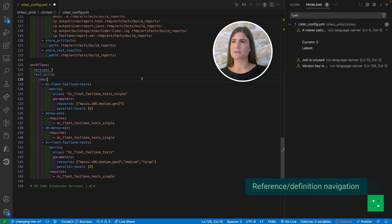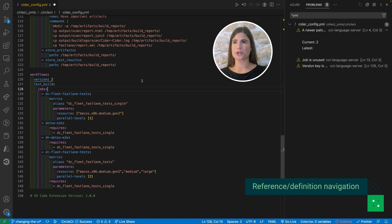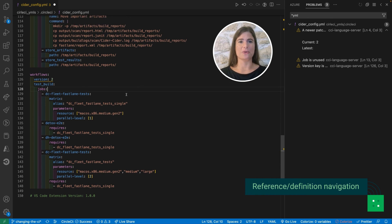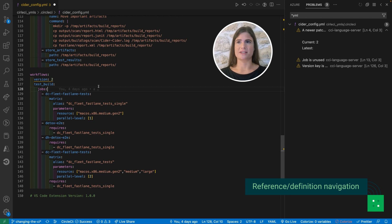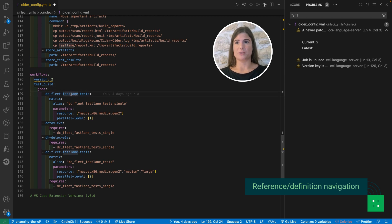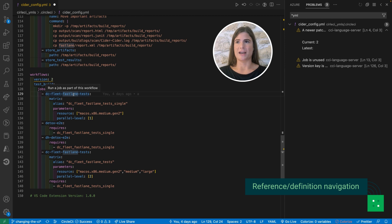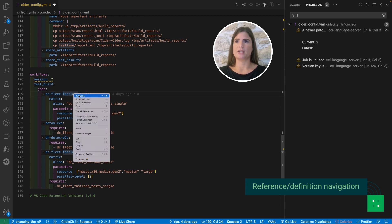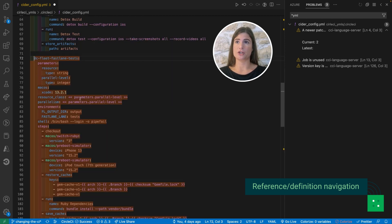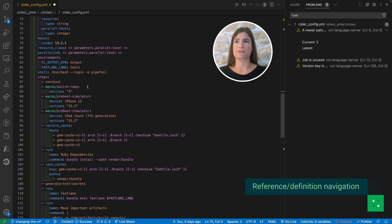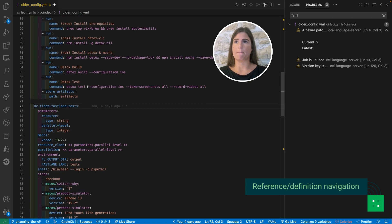A last feature I'd like to show you is rich navigation through go to definition and go to reference. Here I'm using a job but I might want to check the details of the definition of this job, so I can enter go to definition and it's going to take me to the part of the file where I've defined my job.